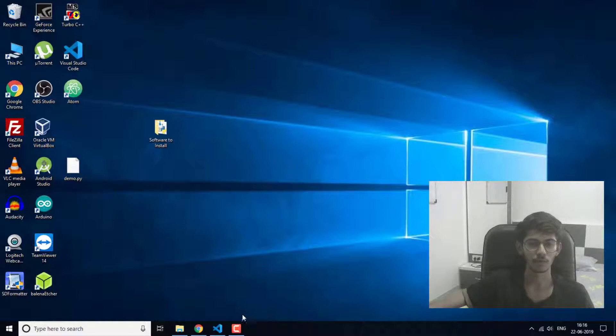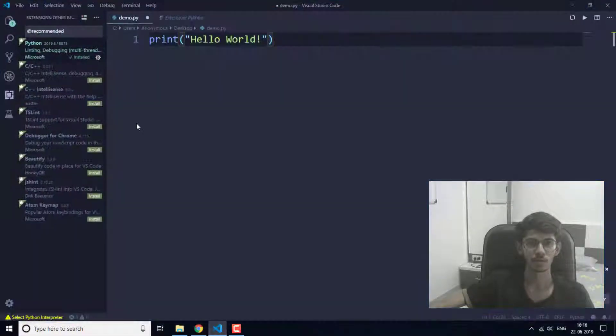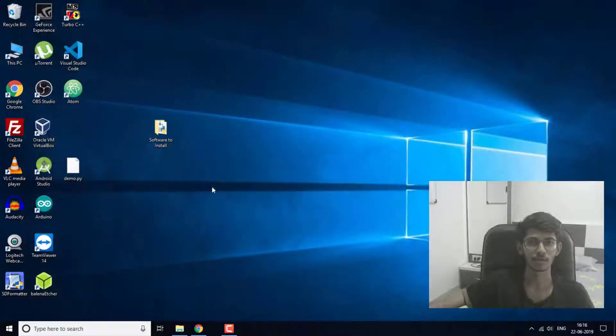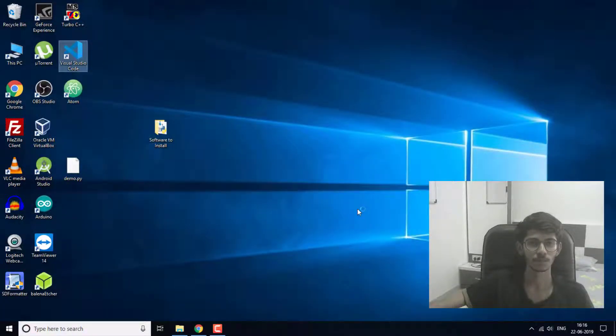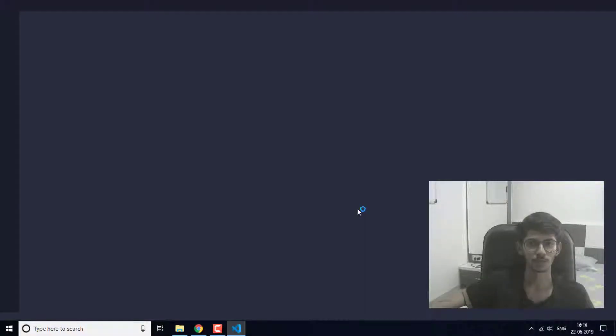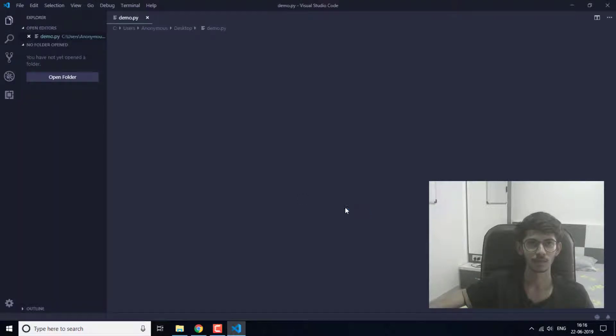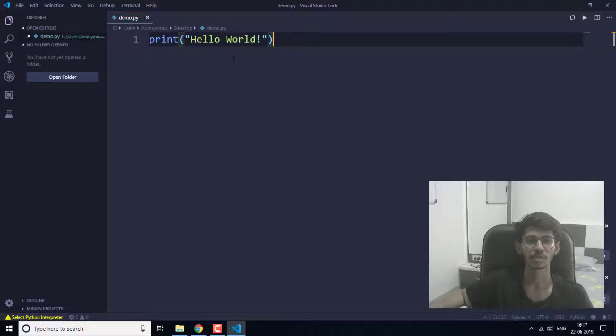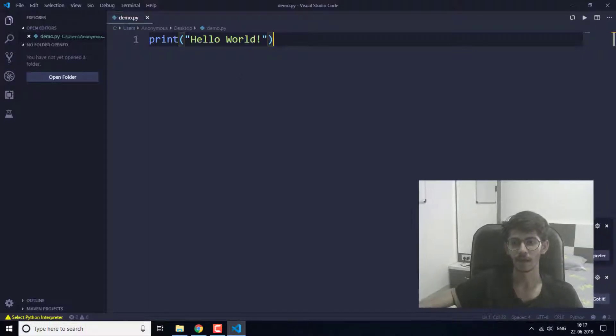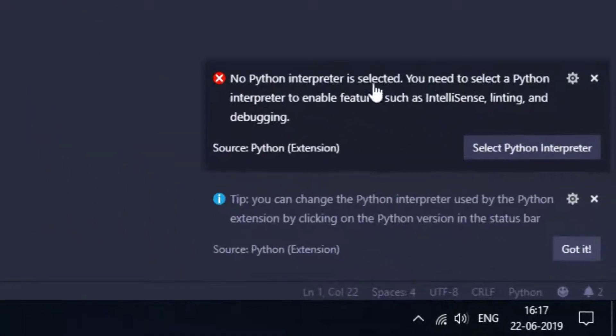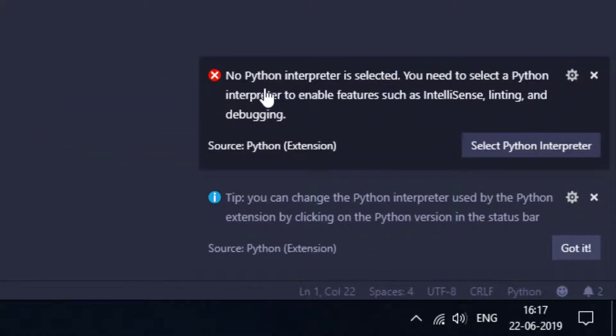Now I'm going to run the Python program. I'm going to restart Visual Studio Code. Now here is the demo.py program that I created. As you can see, it is showing the message "No Python interpreter is selected."